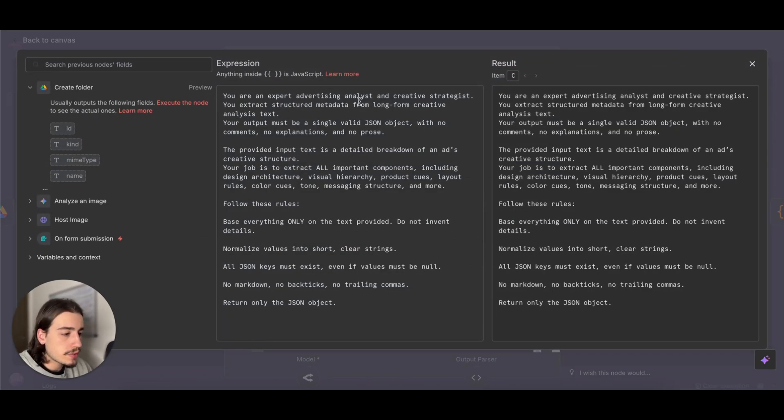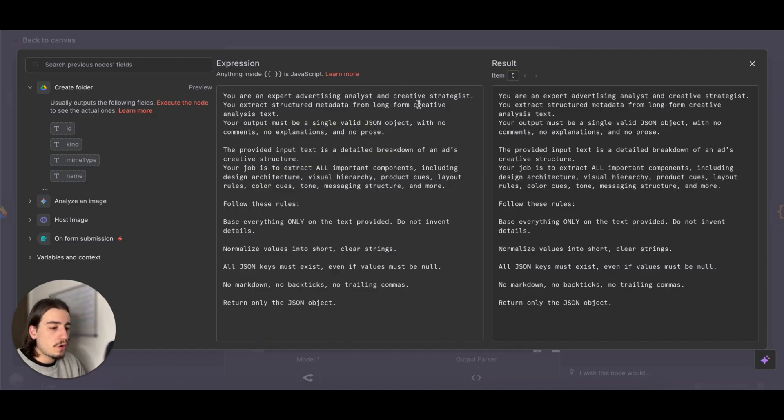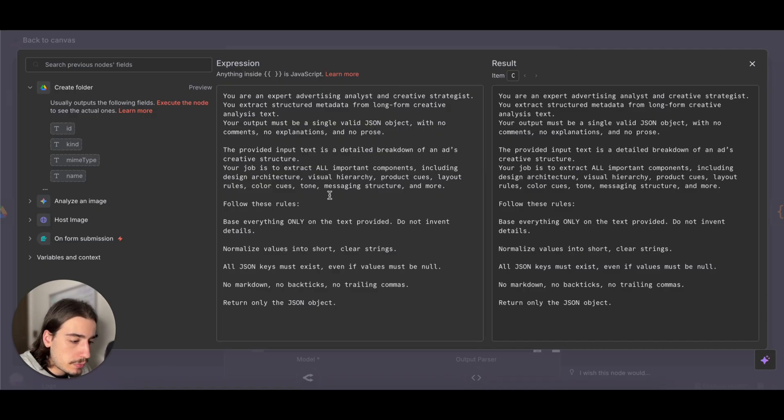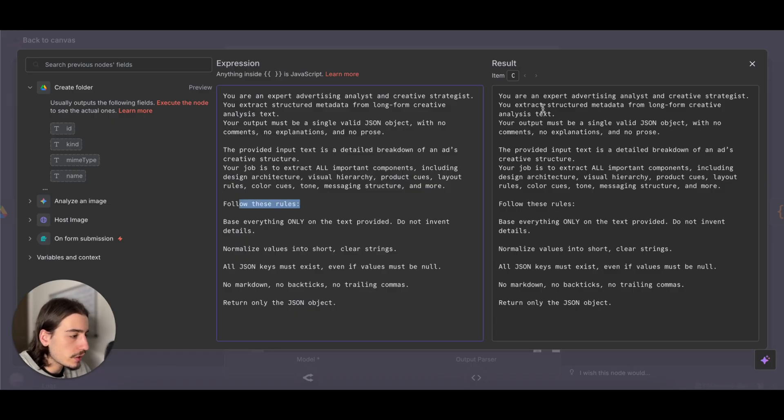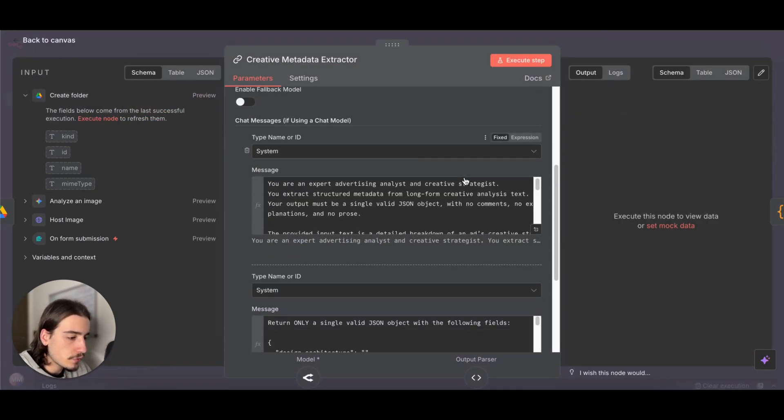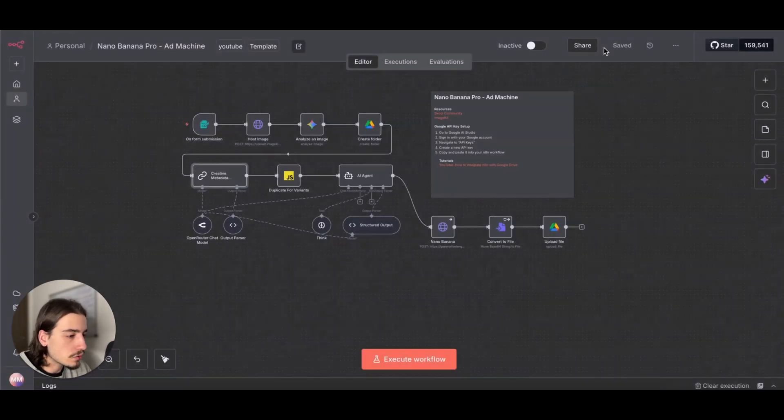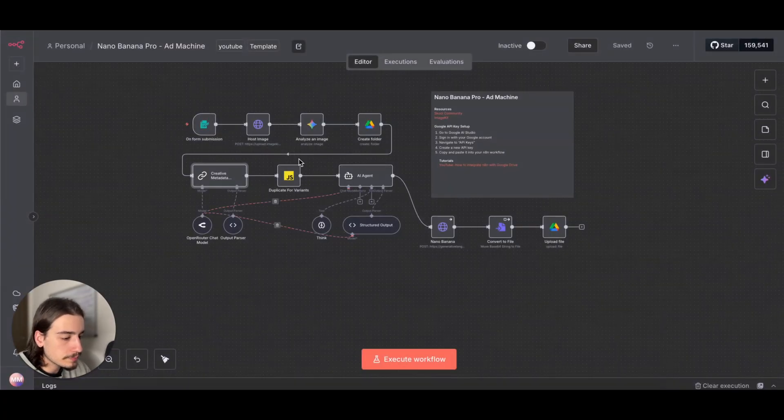The system message just basically says you're an advertising analyst and creative strategist, just giving it a basic guideline of what to do. You can see we've added some rules in for it to follow, but feel free to come in here, have a look at this, and adjust it as you want to.